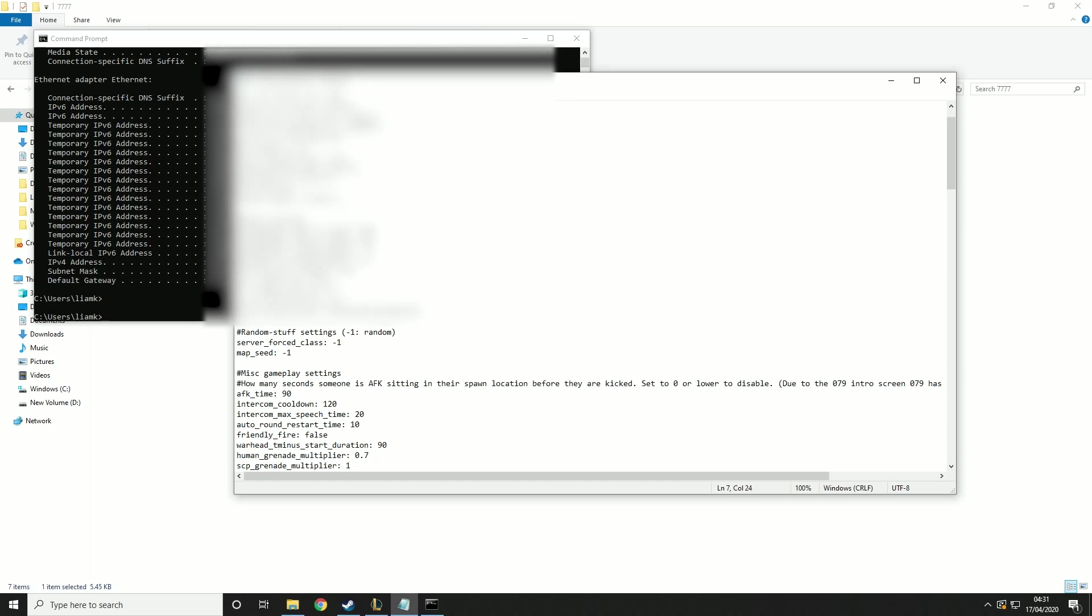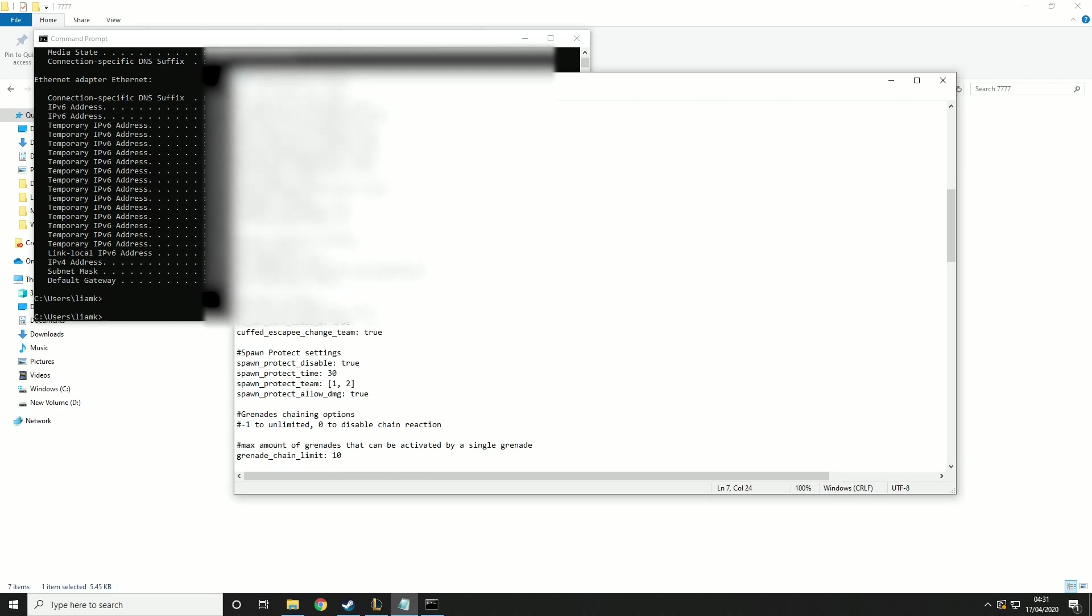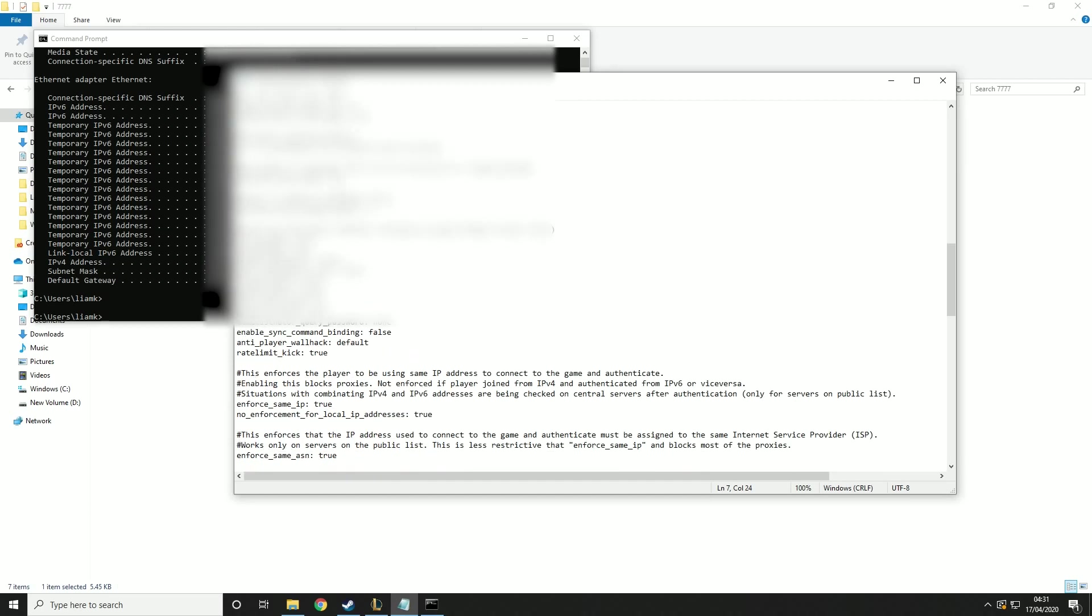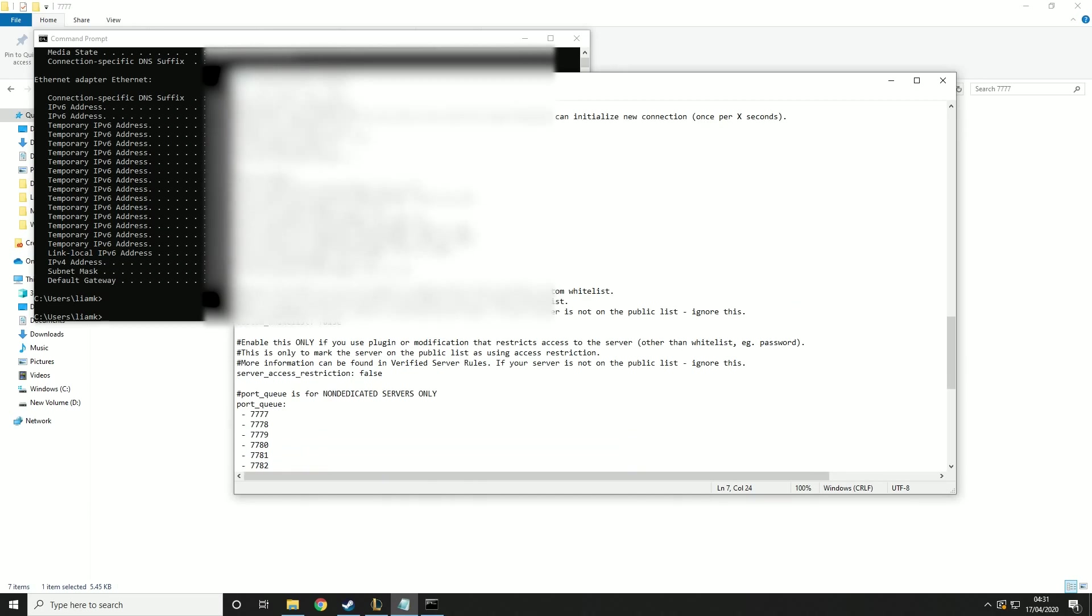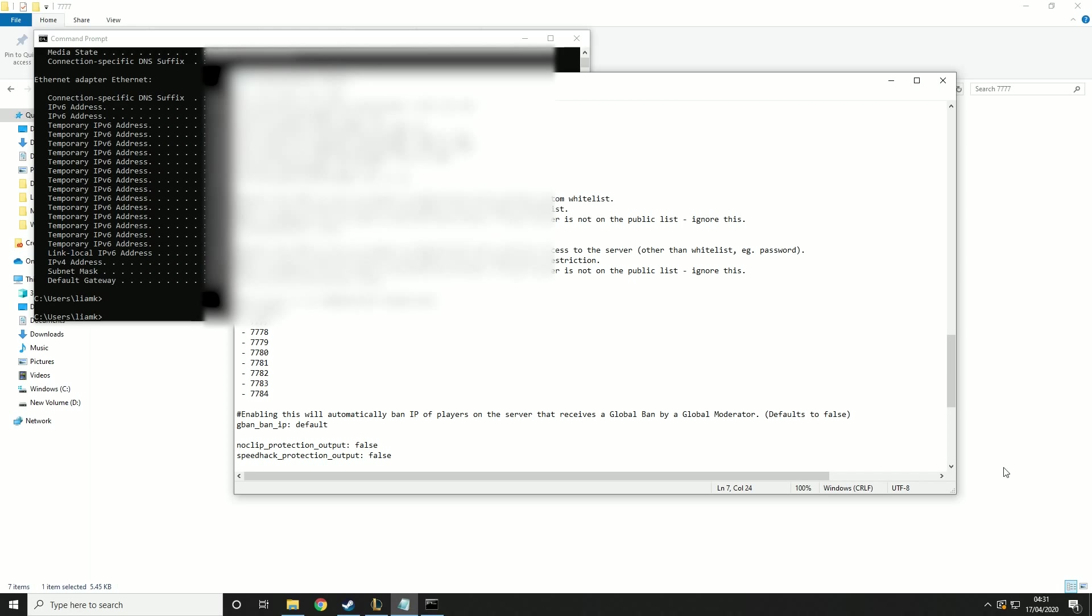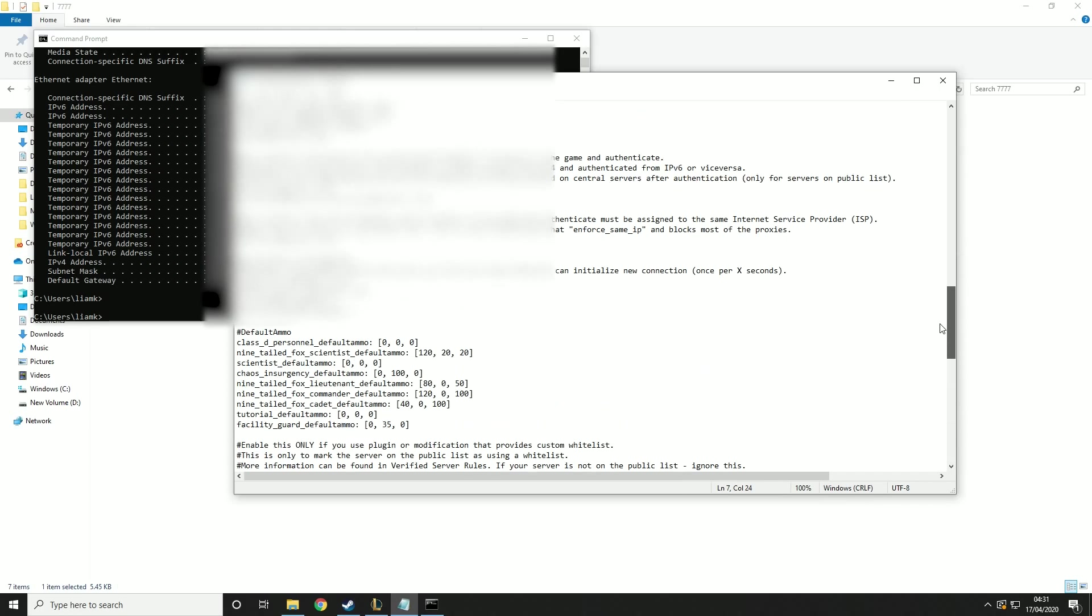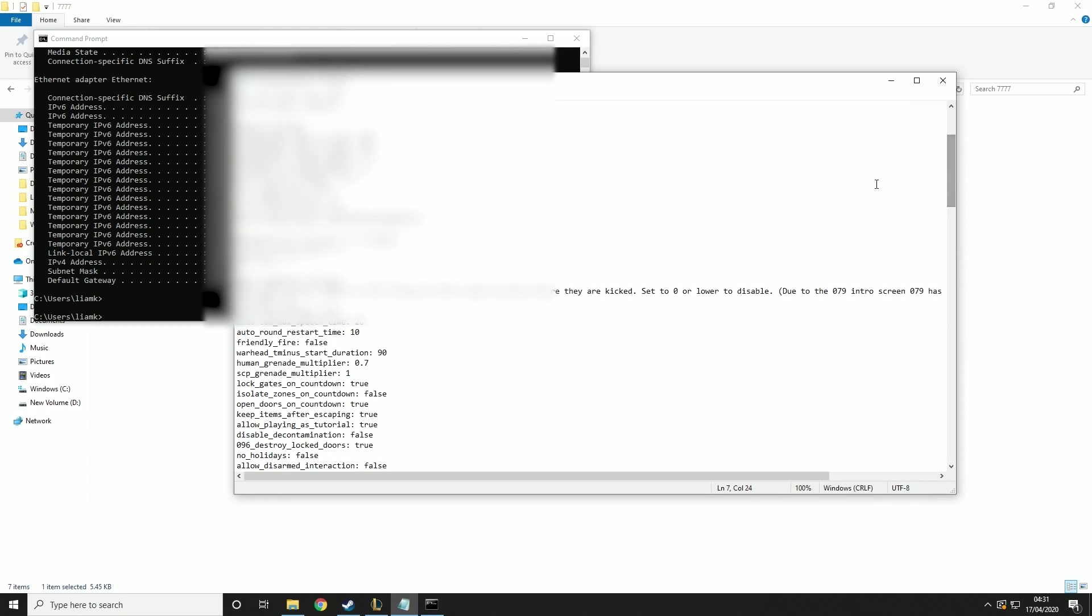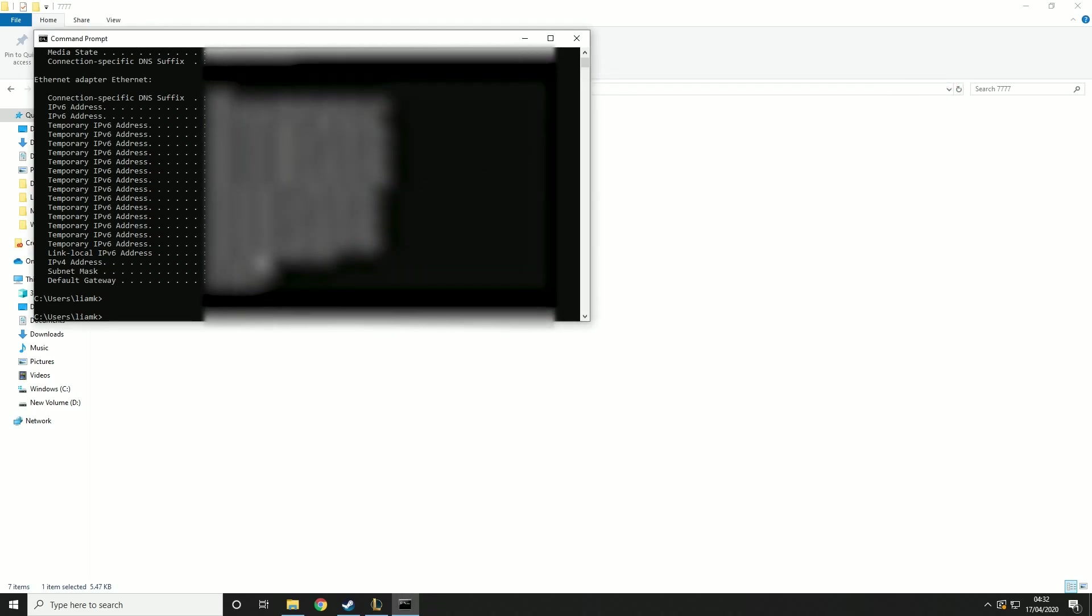Then the rest of these you can leave default. But these are all the customizations of your server basically. It's up to you if you want to play around with these. If you want me to do a video on what all these mean, I can do that. But for now I'm just going to be going over the basic stuff. So then you just want to save that and exit.